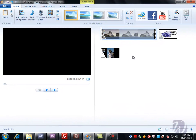All right, in this tutorial for Windows Live Movie Maker 2011, we're going to be looking at how to add titles, credits, and captions to our video.